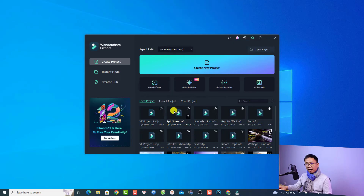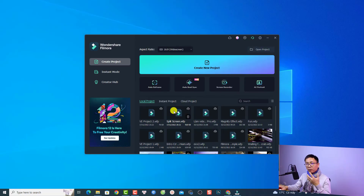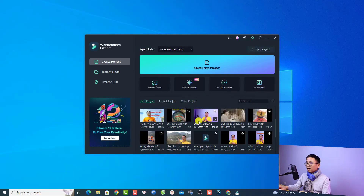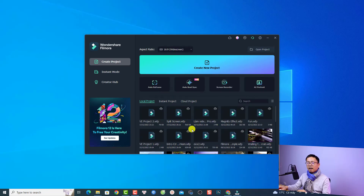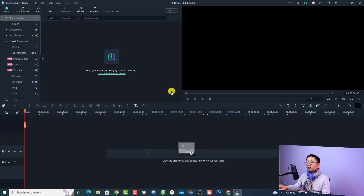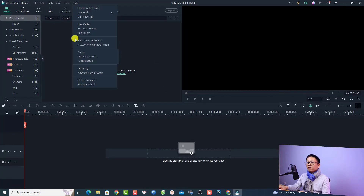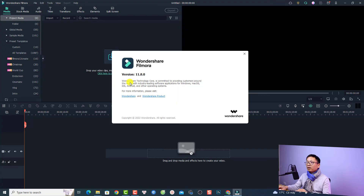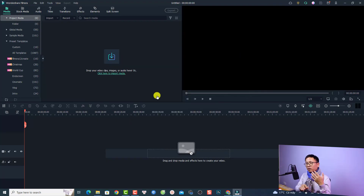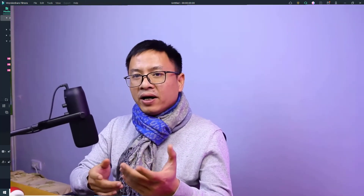This is my Filmora 11. Be aware that if you created any project with Filmora 12, you cannot open it in Filmora 11. For example, I have some projects from Filmora 12 and now I cannot open them. Let's click Create a New Project, then go to Help, select About, and this confirms it is Filmora 11.8.0. You can do the same for Filmora 10 or other versions. This is how to download any version of Filmora.